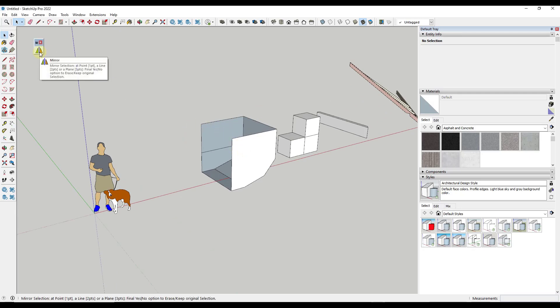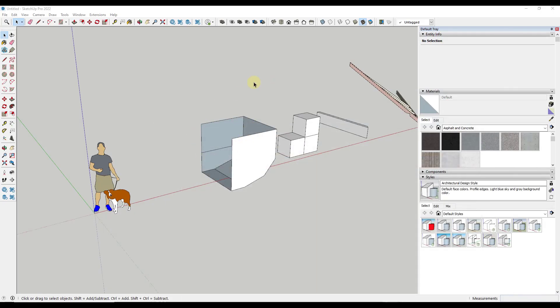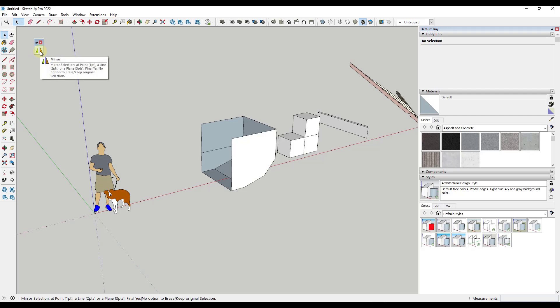It's called TIG Mirror. You can download it by going to the Sketchucation plugin store and looking for TIG Mirror. It's a pretty simple extension. Basically what it's going to do is give you the ability to mirror objects based on one point, a line, or a plane.